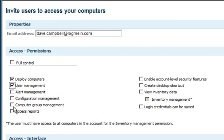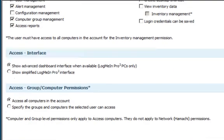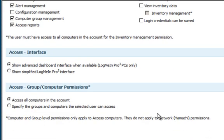I'm granting this user rights to run user management, configure alerts, group management, and access reports. As I scroll down, I also have the ability to decide which groups of computers this user has specific rights to access.